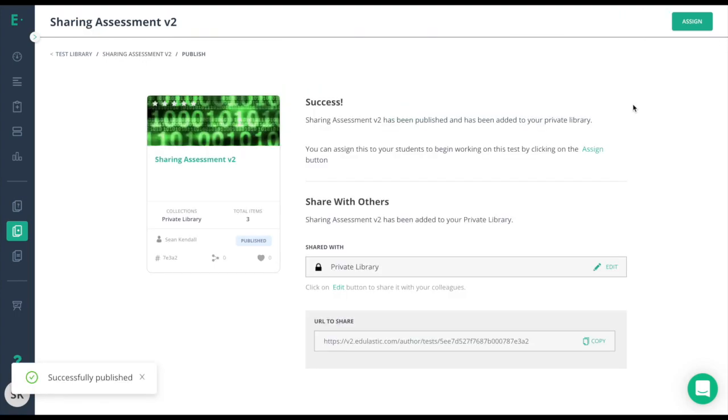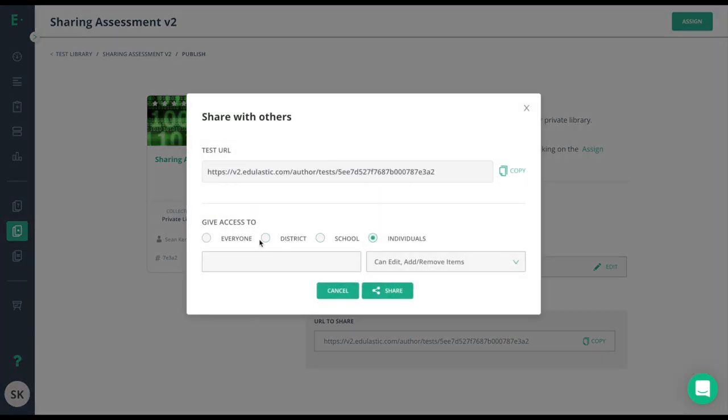Now that the assessment's published, I have my share with others screen here, and I just need to click who should have access.